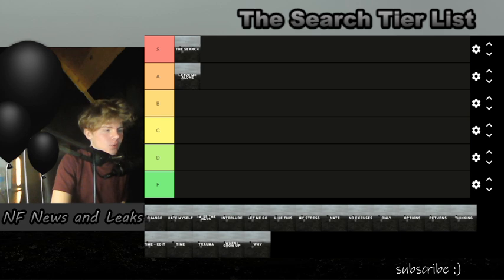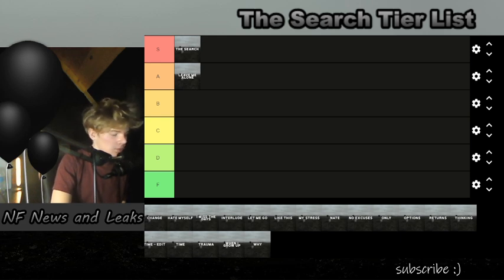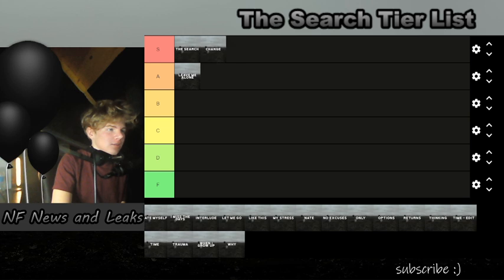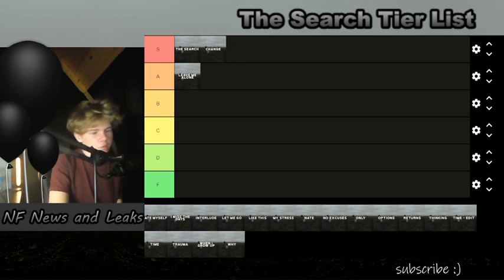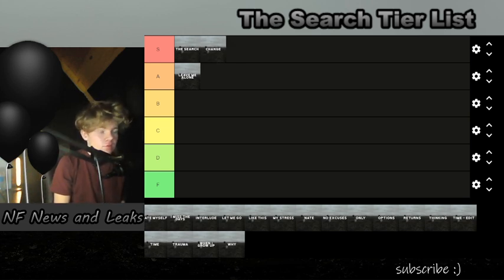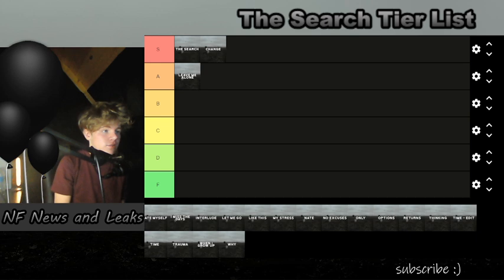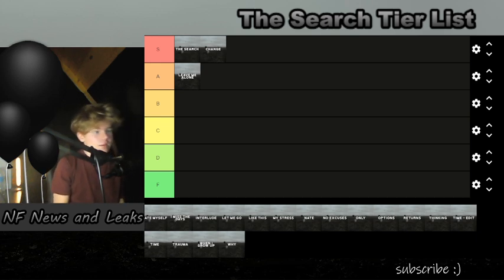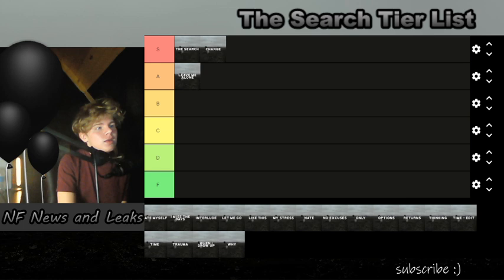Next we got 'Change'. I think 'Change' is an S tier. It's one of my favorites on the album, just from the verses on it, the chorus is memorable, the production on it is insane. Yeah, I think 'Change' is definitely an S tier.